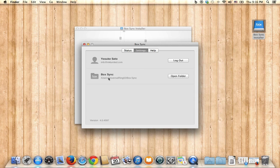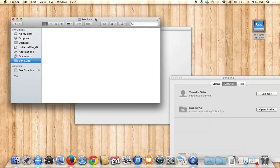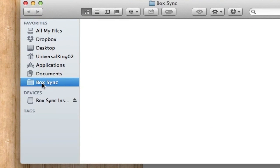It's going to give you the folder inside of your macOS. You can click to open — this is your Box Sync folder. It automatically appears in your Favorites on the left side of the Finder window.